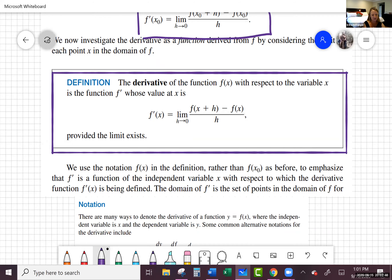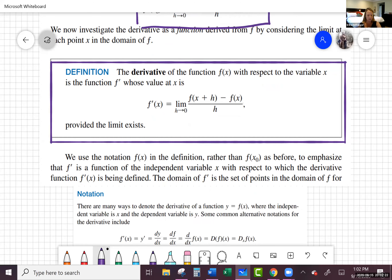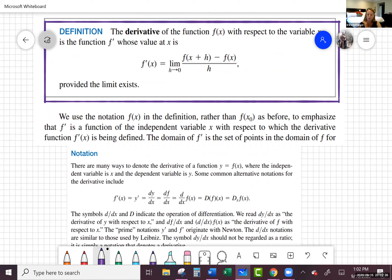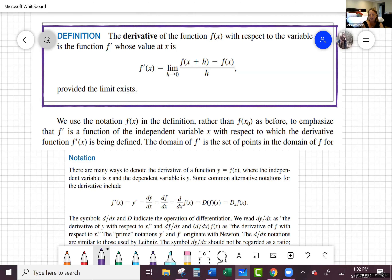Basically, the derivative of a function f of x with respect to the variable x is the function f prime whose value at x is the following. We're going to denote it as f prime of x — almost identical, except before we plugged in x naught. Sometimes it's nice to find the derivative of the whole function and then find particular values. We use f of x rather than x naught to emphasize that f prime is a function of the independent variable x.